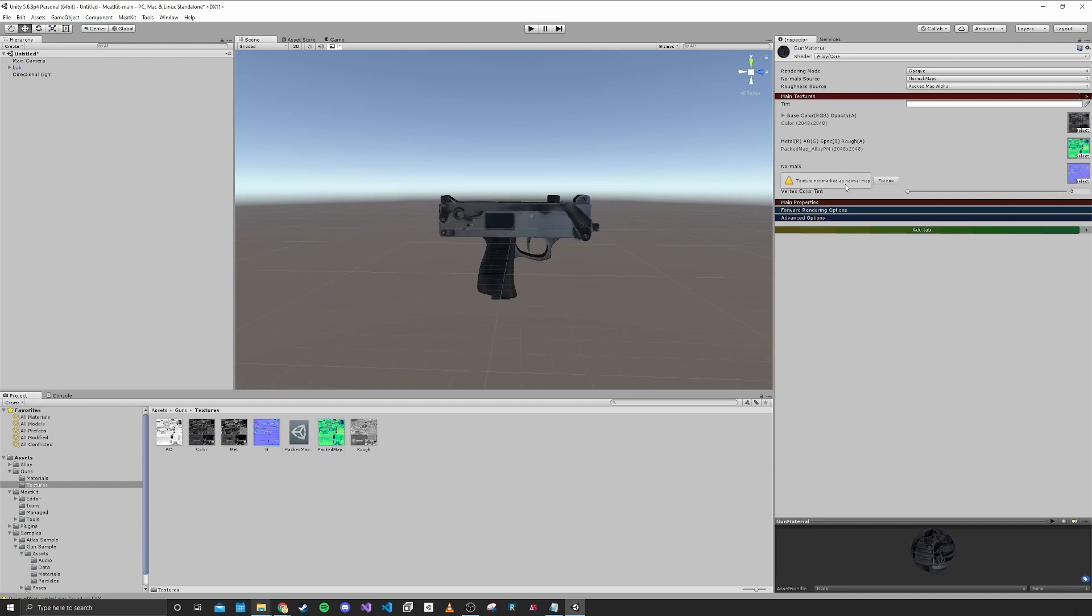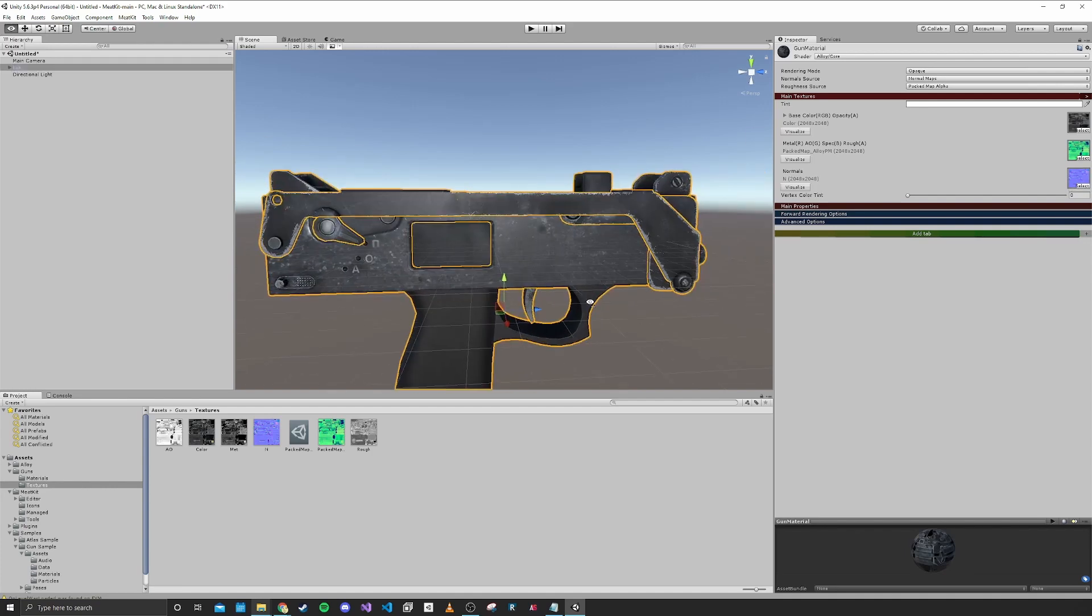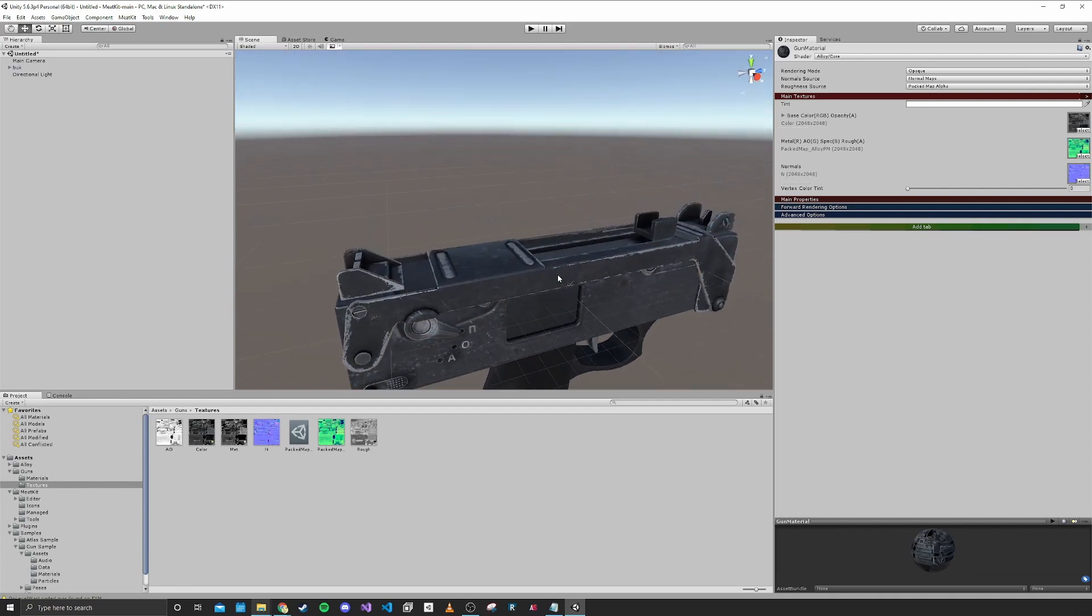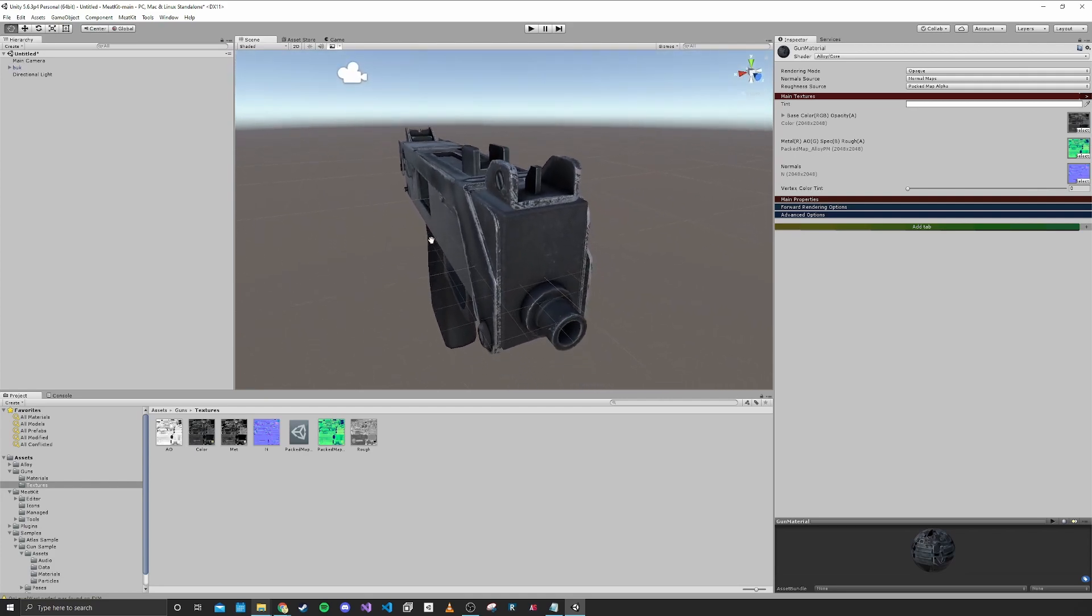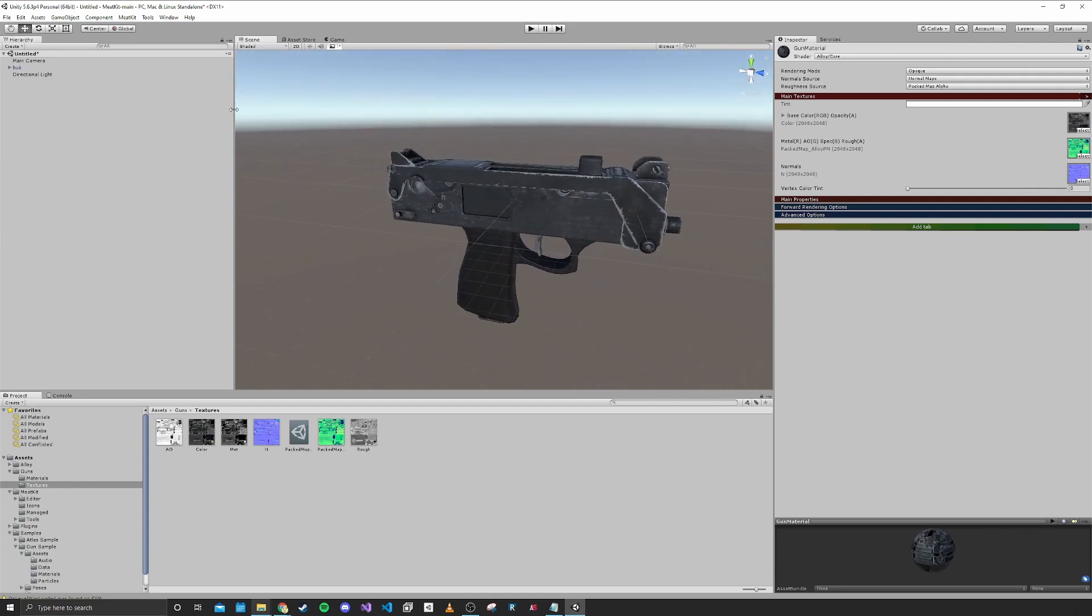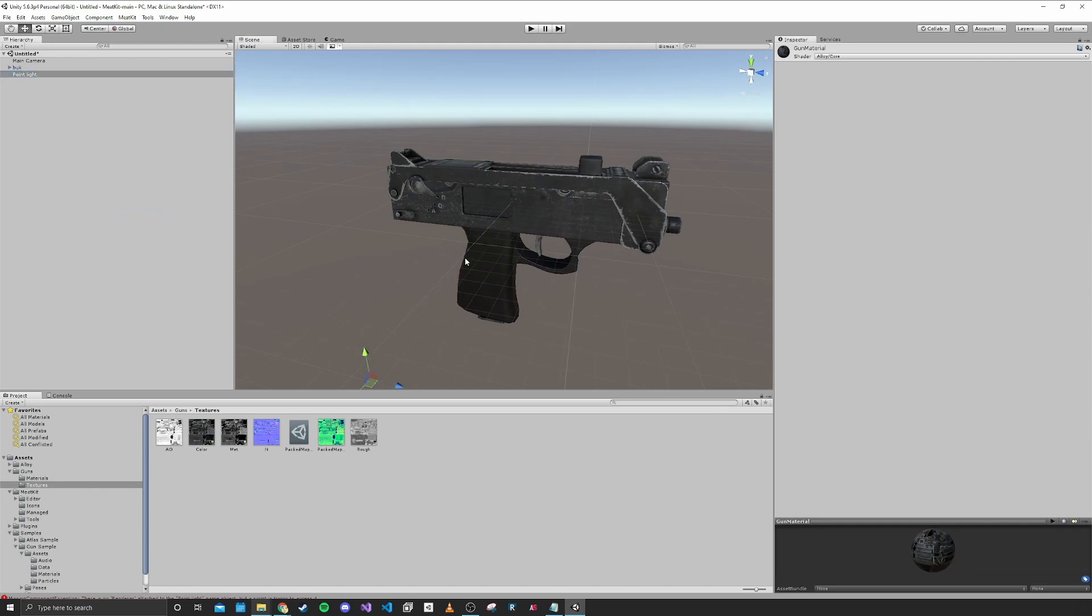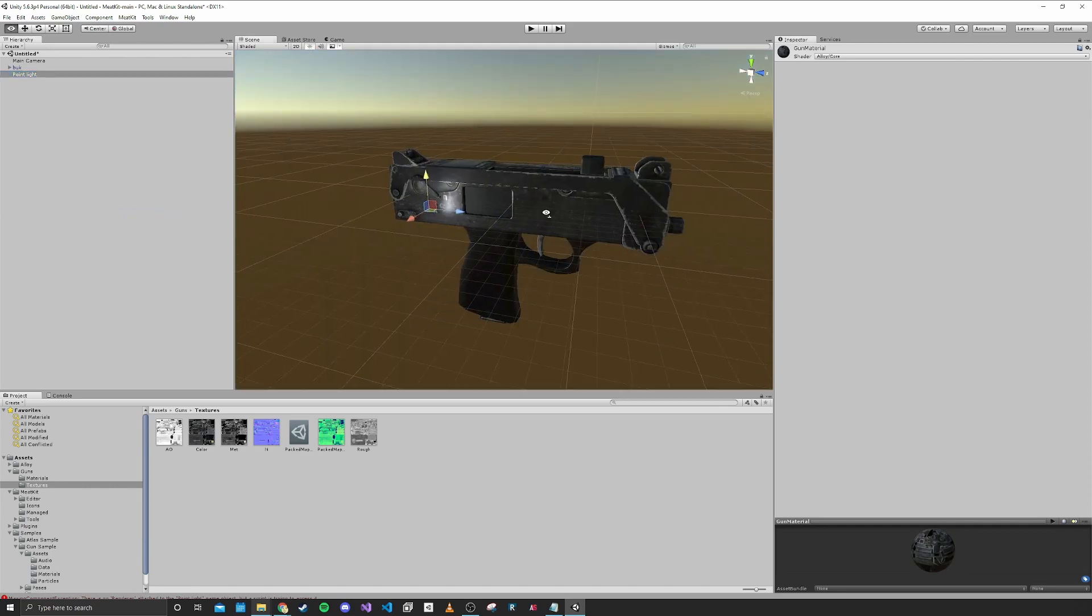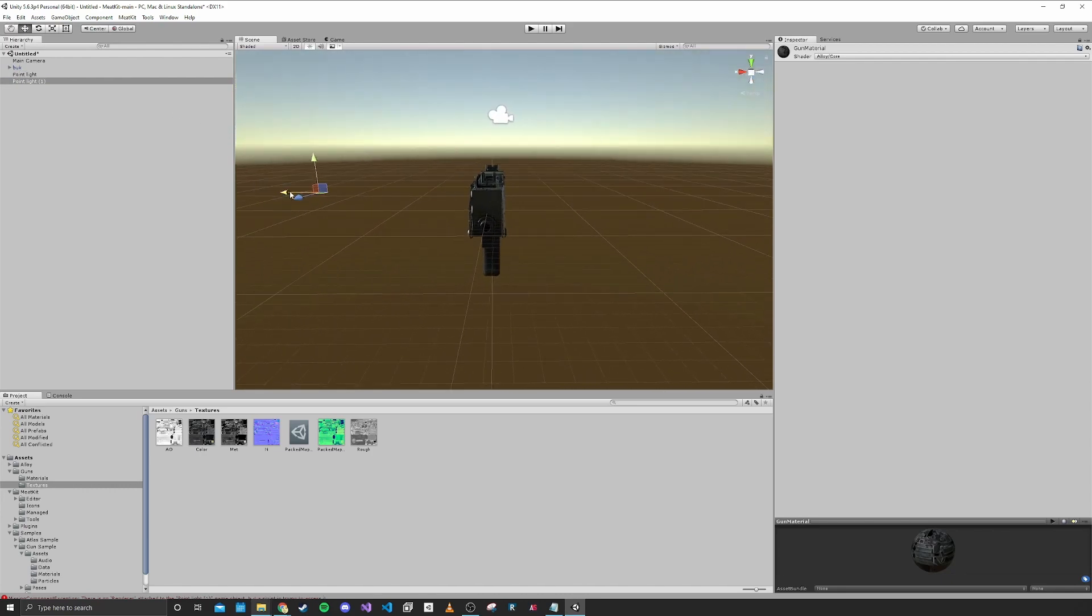It's probably going to tell you to fix this, so you just click that button. Now we have a pretty okay looking gun. You can see that there's some shininess to it.